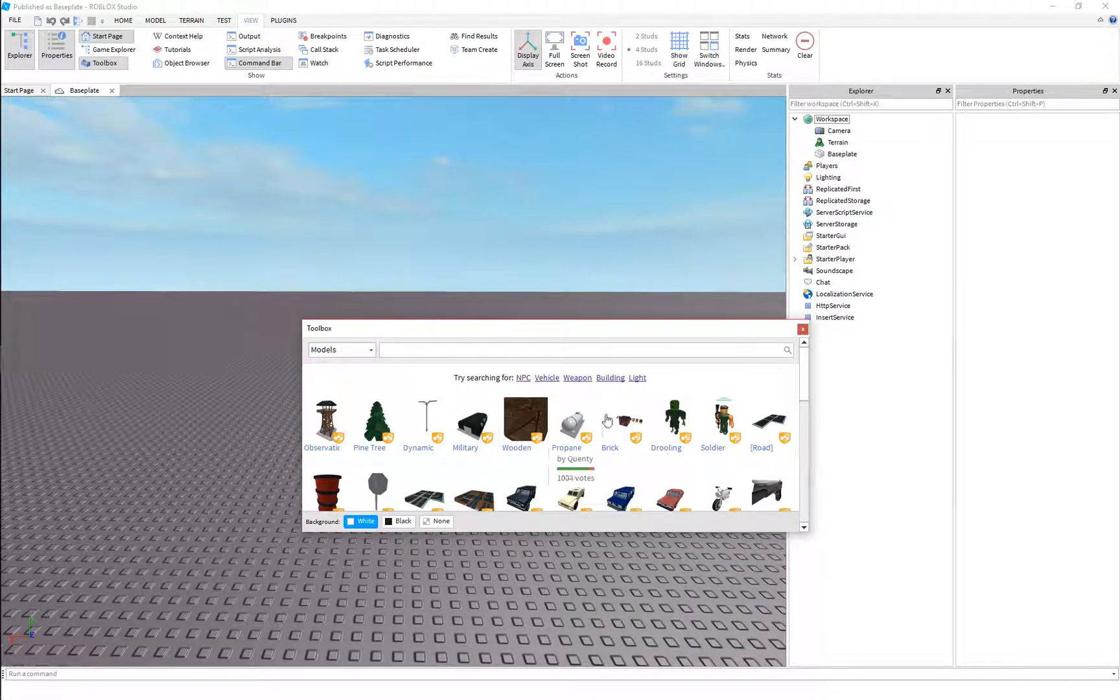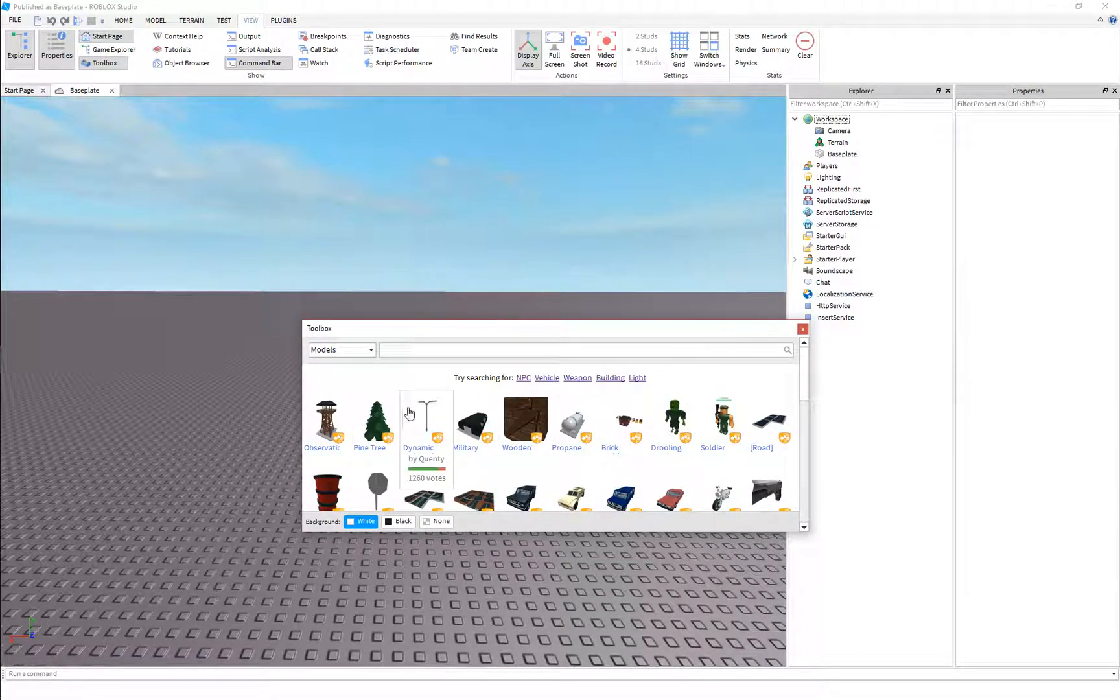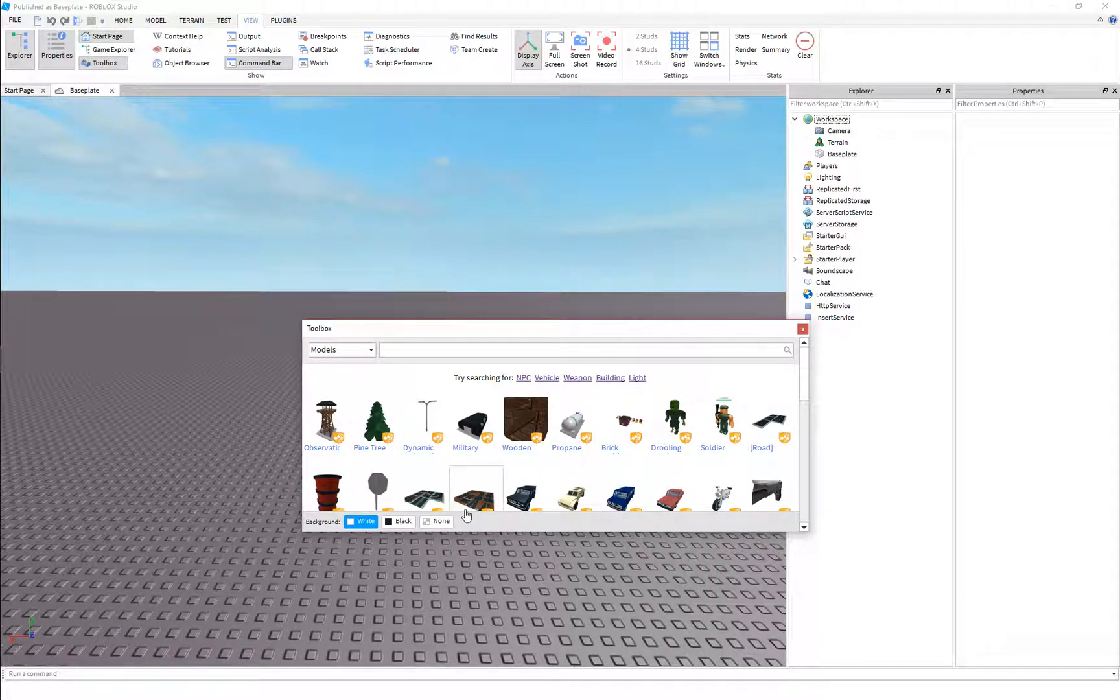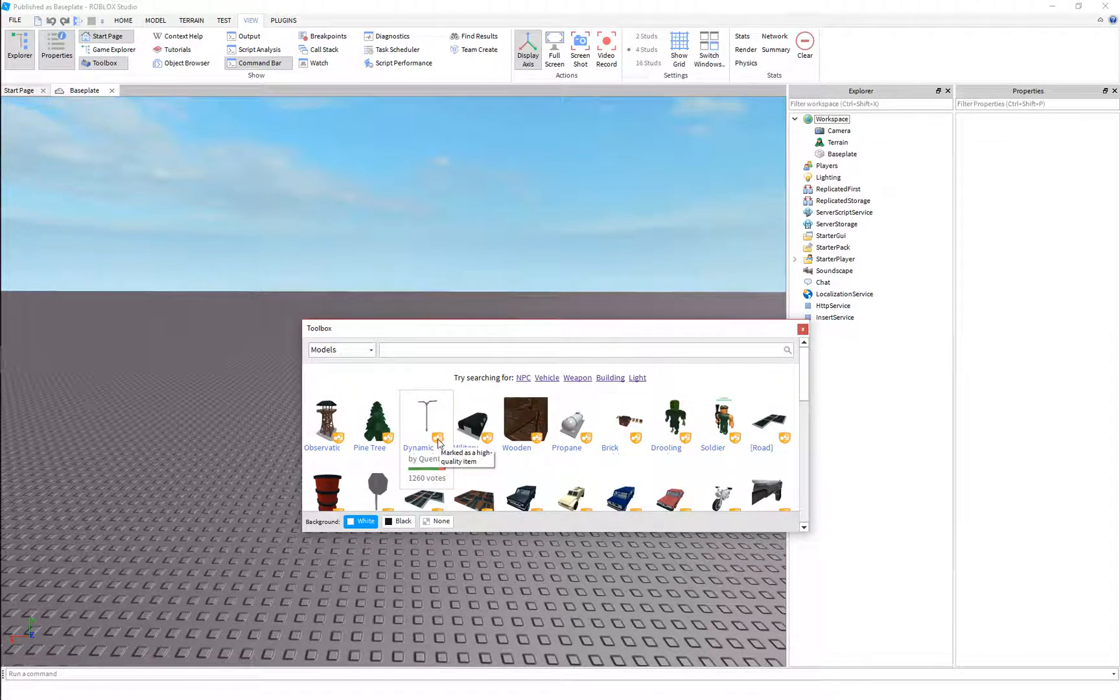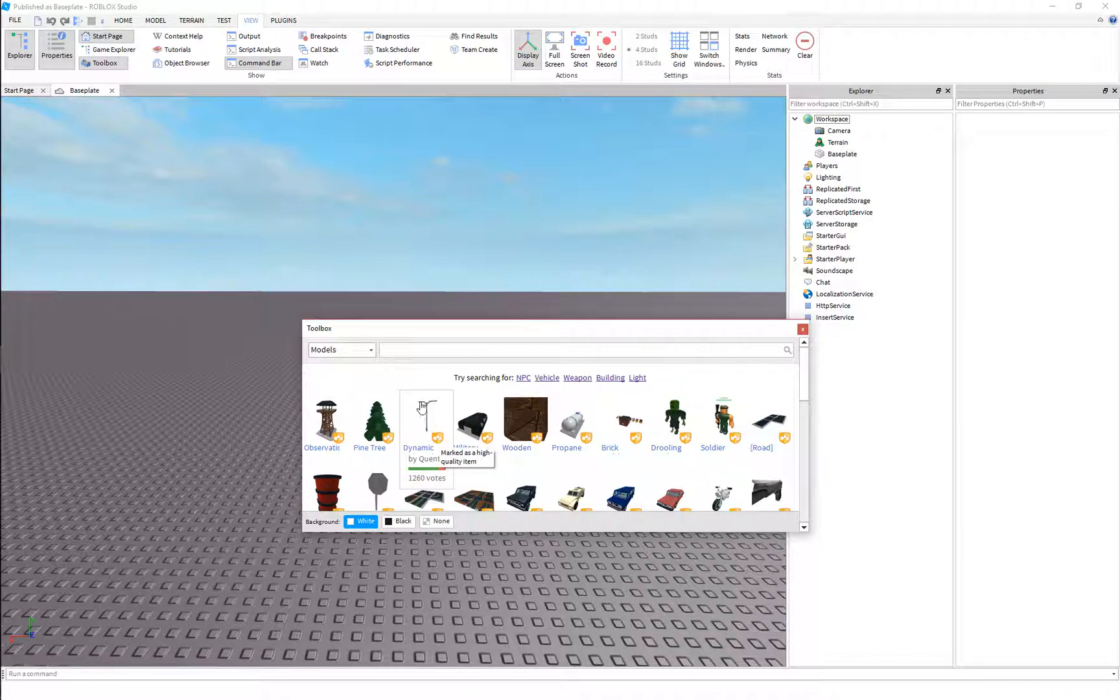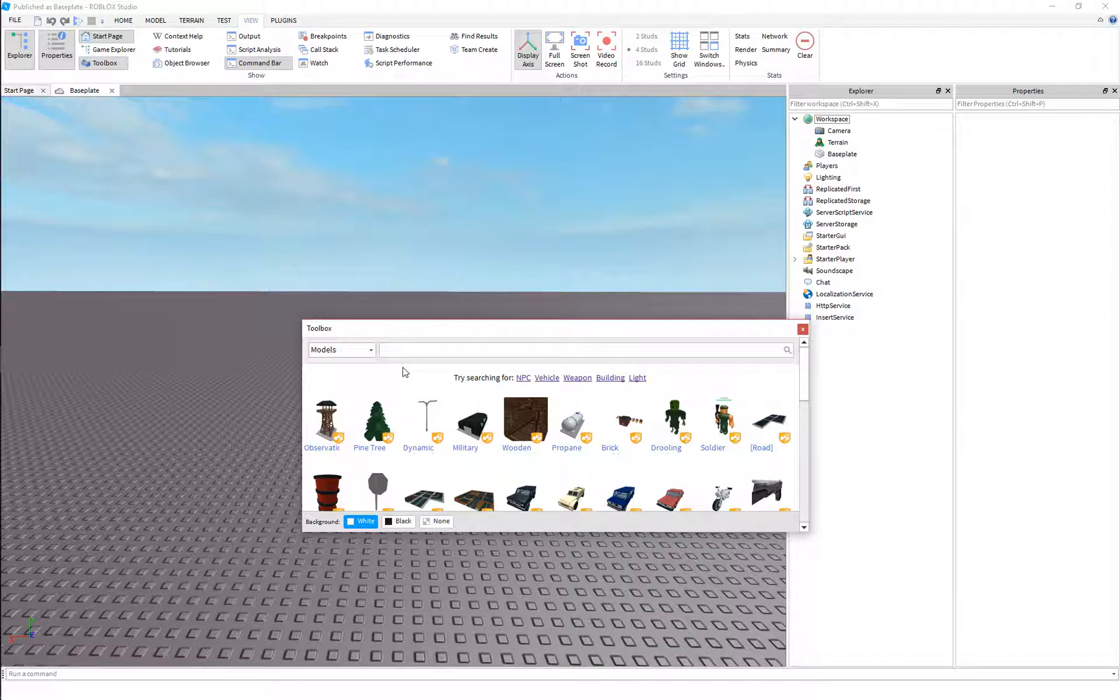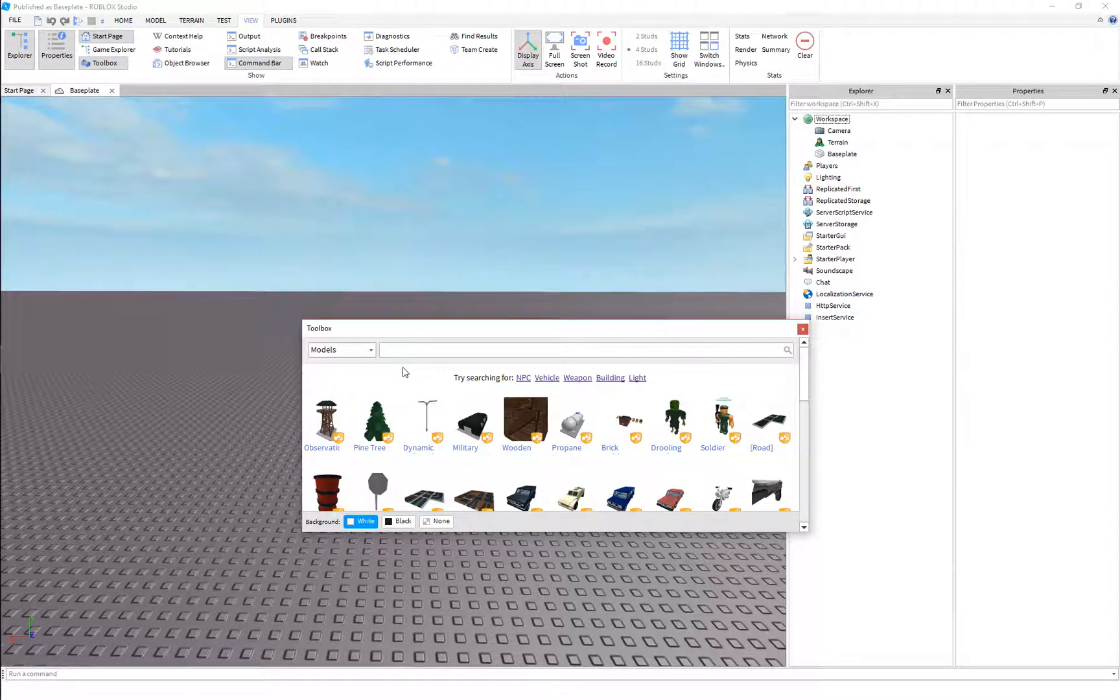So the Toolbox, you can see it's got some pre-made models that people have made and put up for free. A little note, this little symbol here just means it's been endorsed by Roblox, so it's a good quality model that you can use.